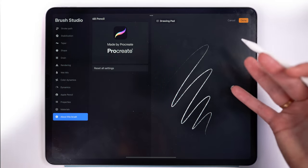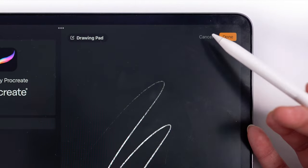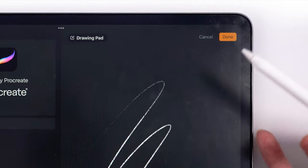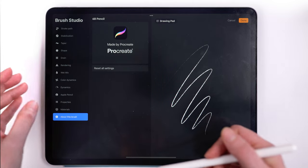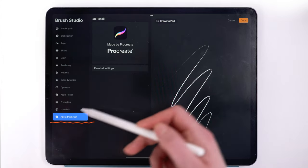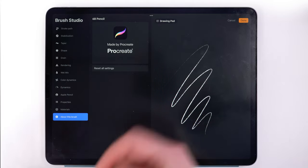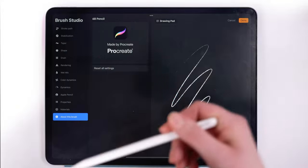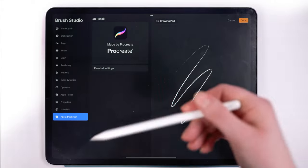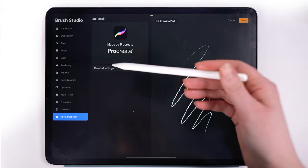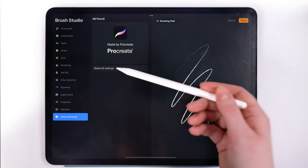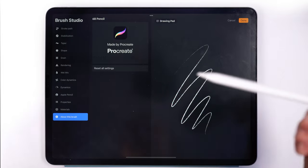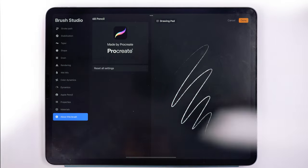Once you're in here, anything you do, if you don't want to save the changes tap cancel. If you want to, tap done. So when you first get in under about this brush, you're going to want to make sure that you have a reset point. If you are using a default Procreate brush you can skip this. There will always be a reset all settings and it'll bring it back to the original state.